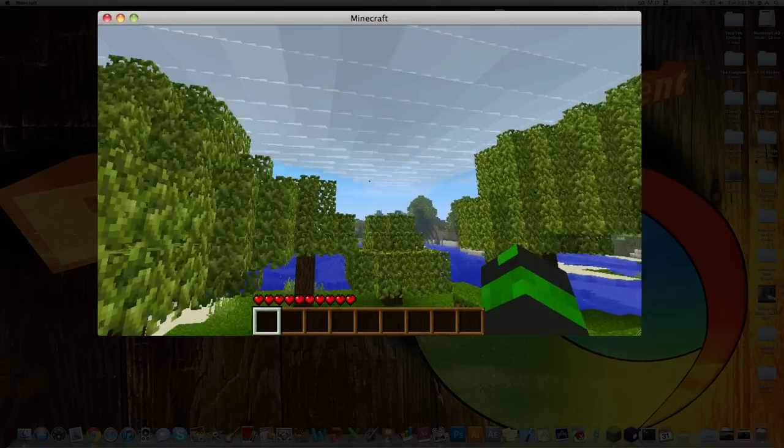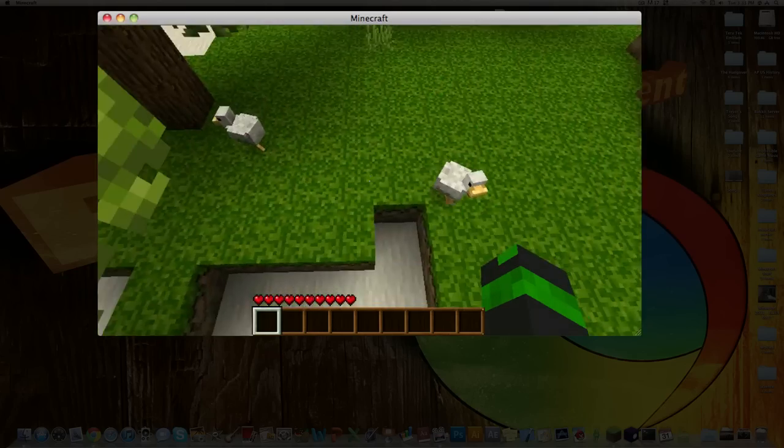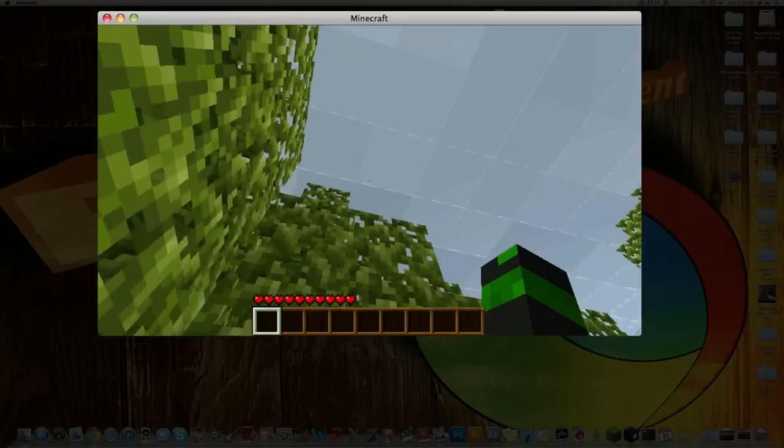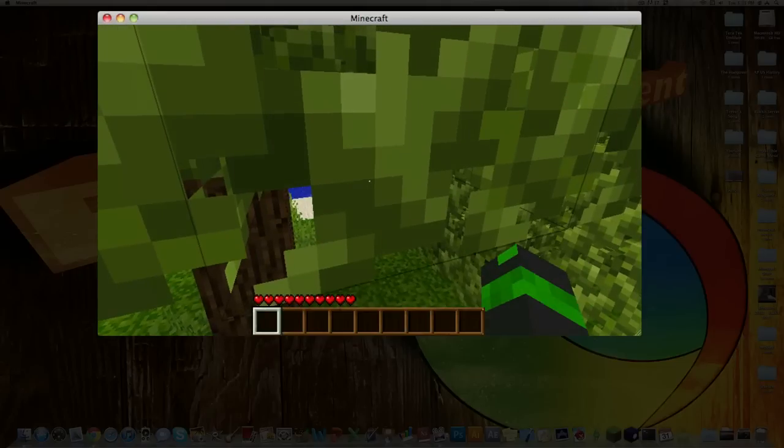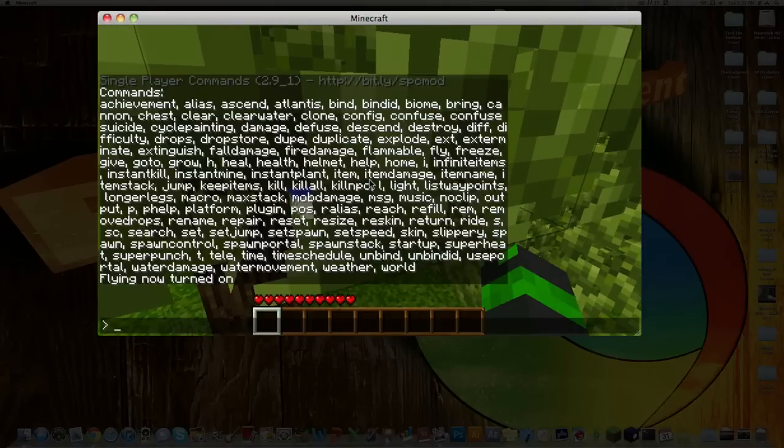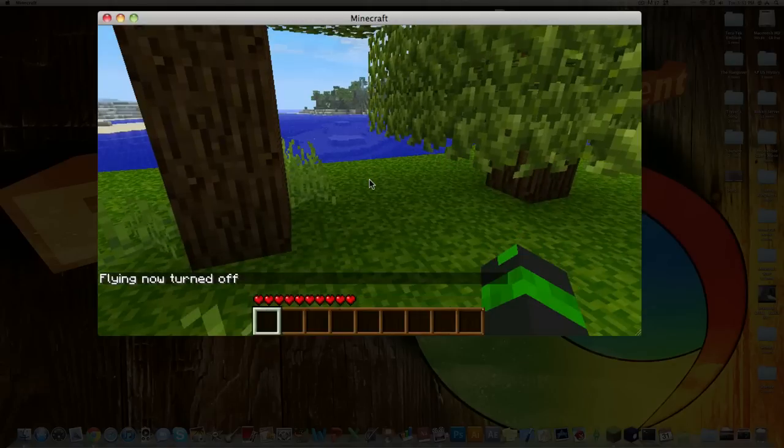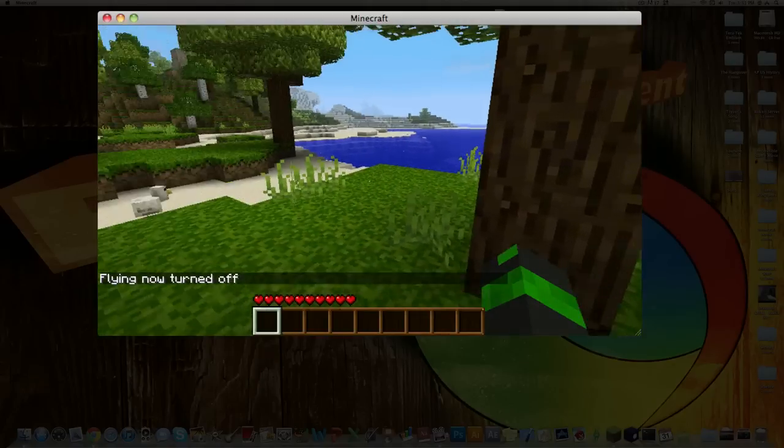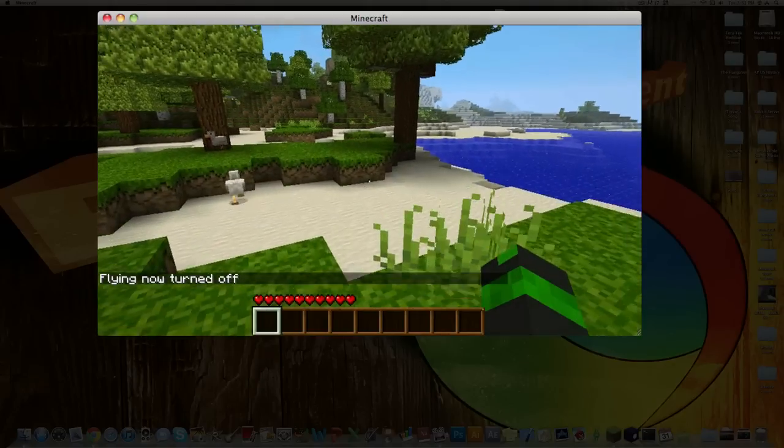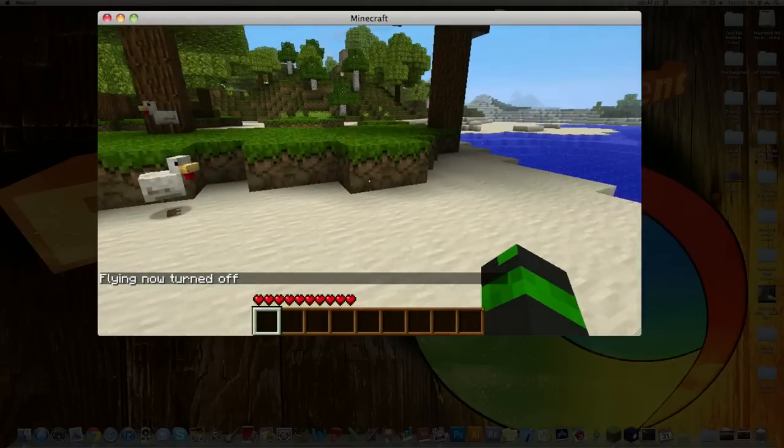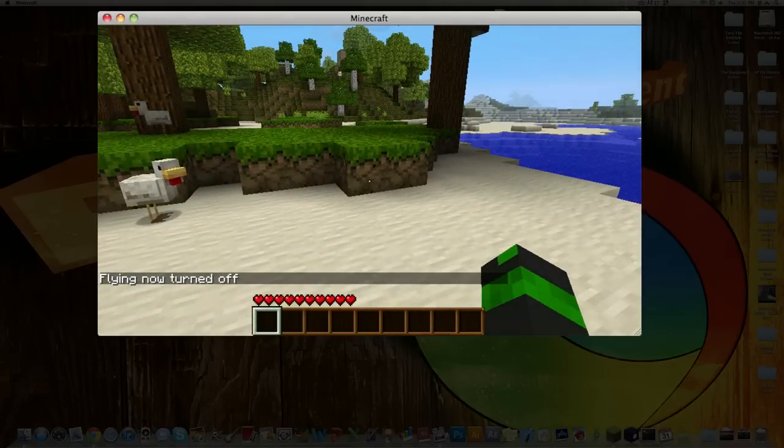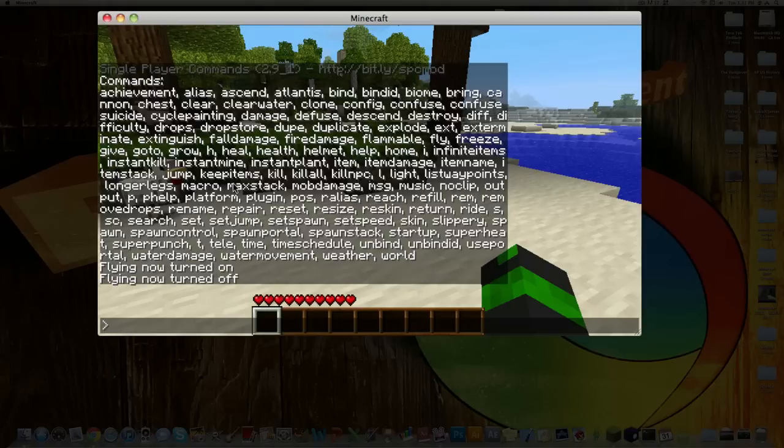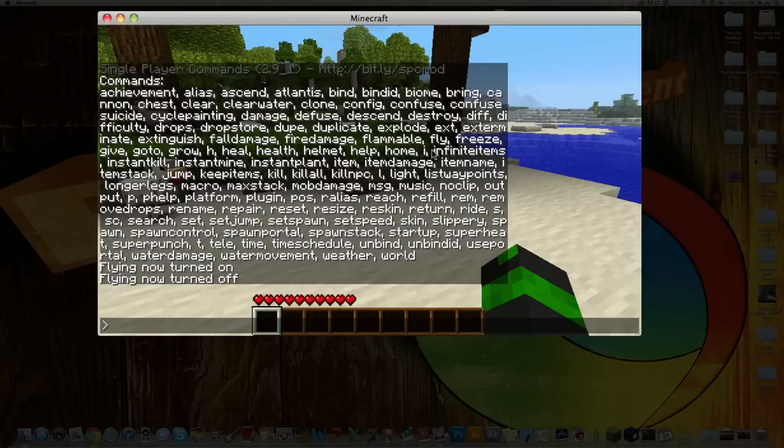So then you can just fly around. And then to turn stuff off, usually just type in Fly, and it says Flying is now turned off. You can also give yourself stuff. There's a lot you can do here.